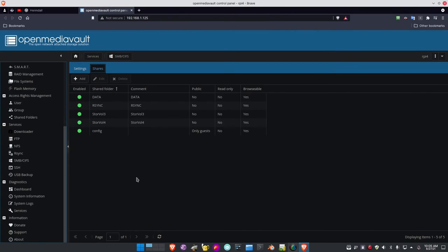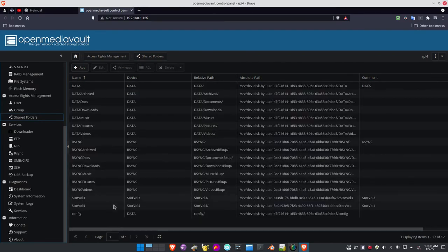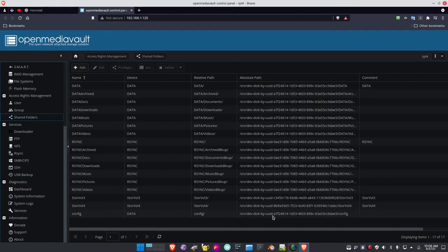Once I get that set up, I can go into the shared folder. For the Portainer setup to work, I need to have a config folder set up on the data drive. The relative path to it is 'config', and here is the absolute path. I need to go into another application called Portainer.